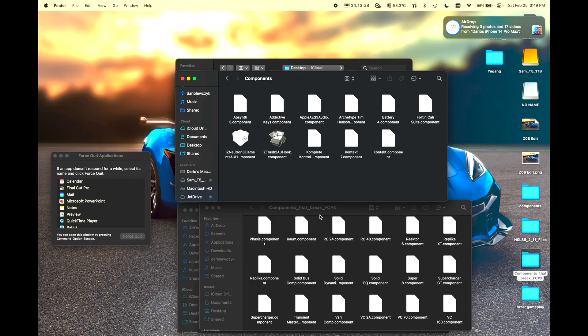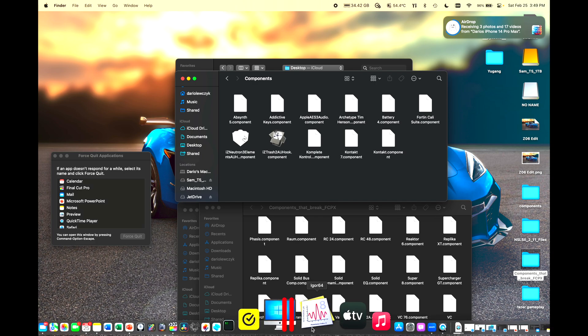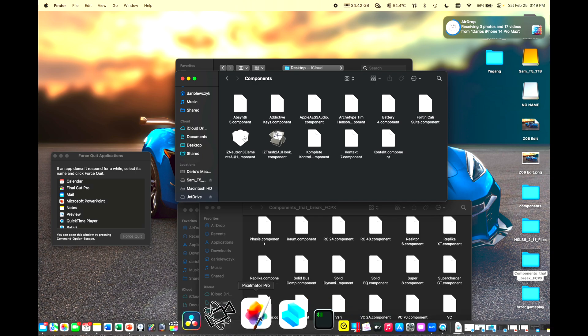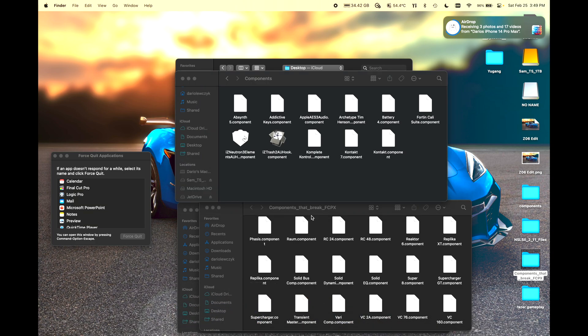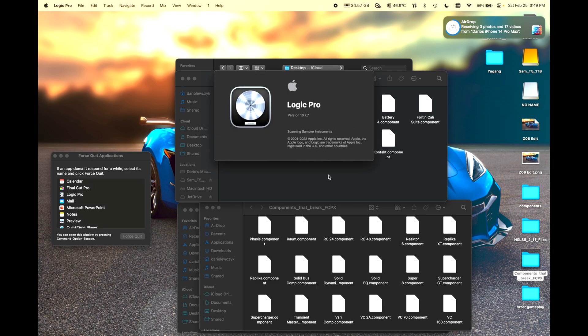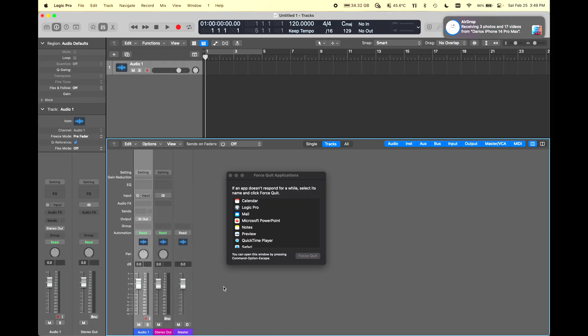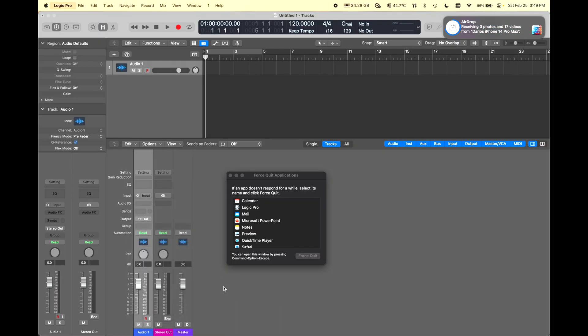If one of the components that you use in Logic Pro breaks Final Cut Pro X, then you need to get rid of it any time you want to use Final Cut Pro, and put it back in whenever you want to use Logic.